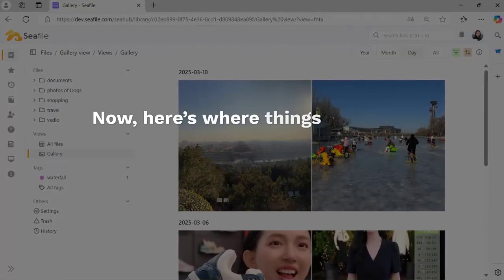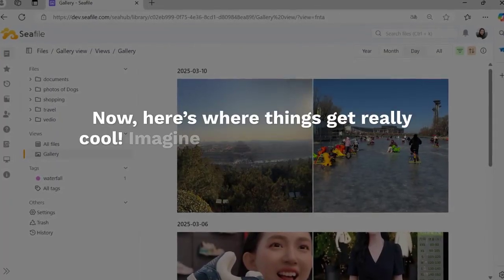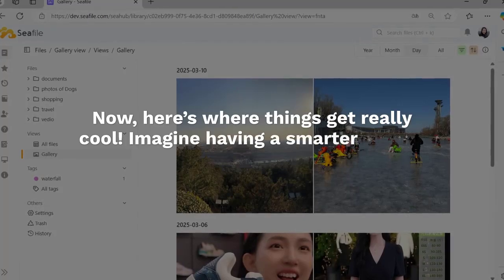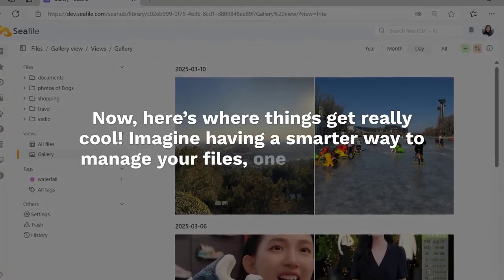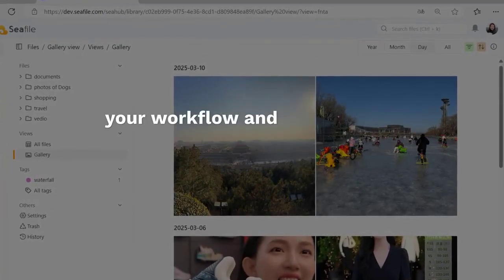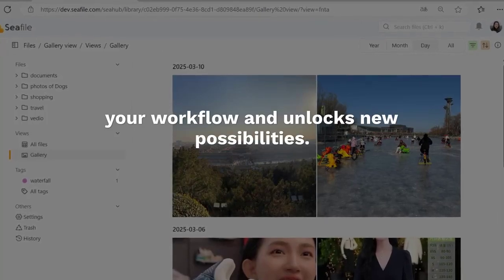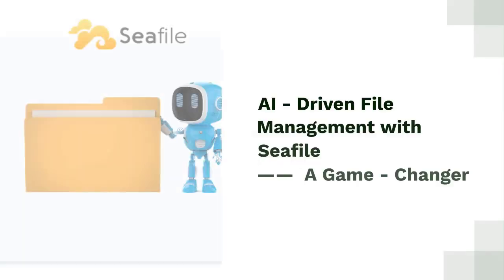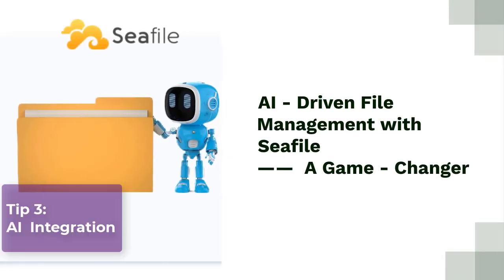Now here's where things get really cool. Imagine having a smarter way to manage your files, one that simplifies your workflow and unlocks new possibilities.